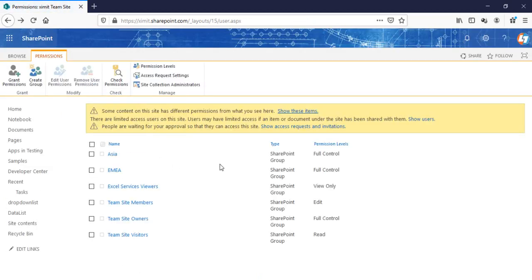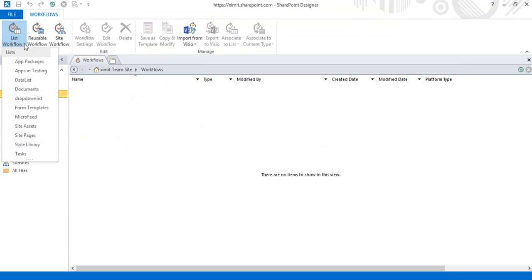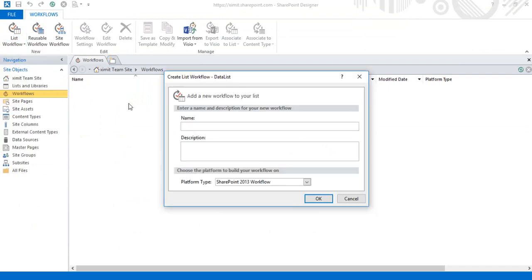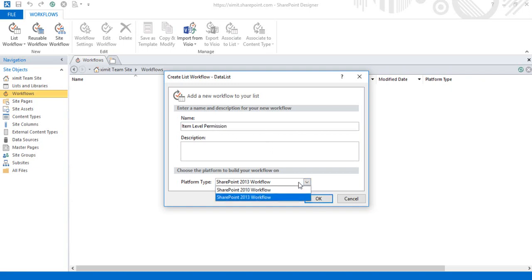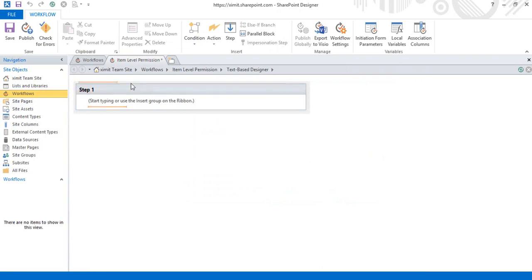You can add as many users as you want to these specific groups and then provide permissions to those groups using a SharePoint Designer workflow. I'll jump into SharePoint Designer 2013, go to the workflow section, select my data list, enter the name of this workflow, and select the platform type as SharePoint 2010 workflow, because this feature works with the SharePoint 2010 workflow type.